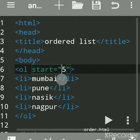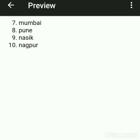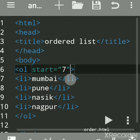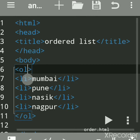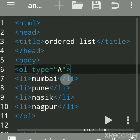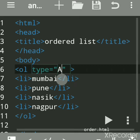You can enclose the start value in double quotes or not — it is optional. Here the list starts from 5 because the start attribute is set to 5. Suppose you want to start with 7 — save and run it, and it starts with 7. This works not only for numbers but also for alphabetical or Roman letter formats.